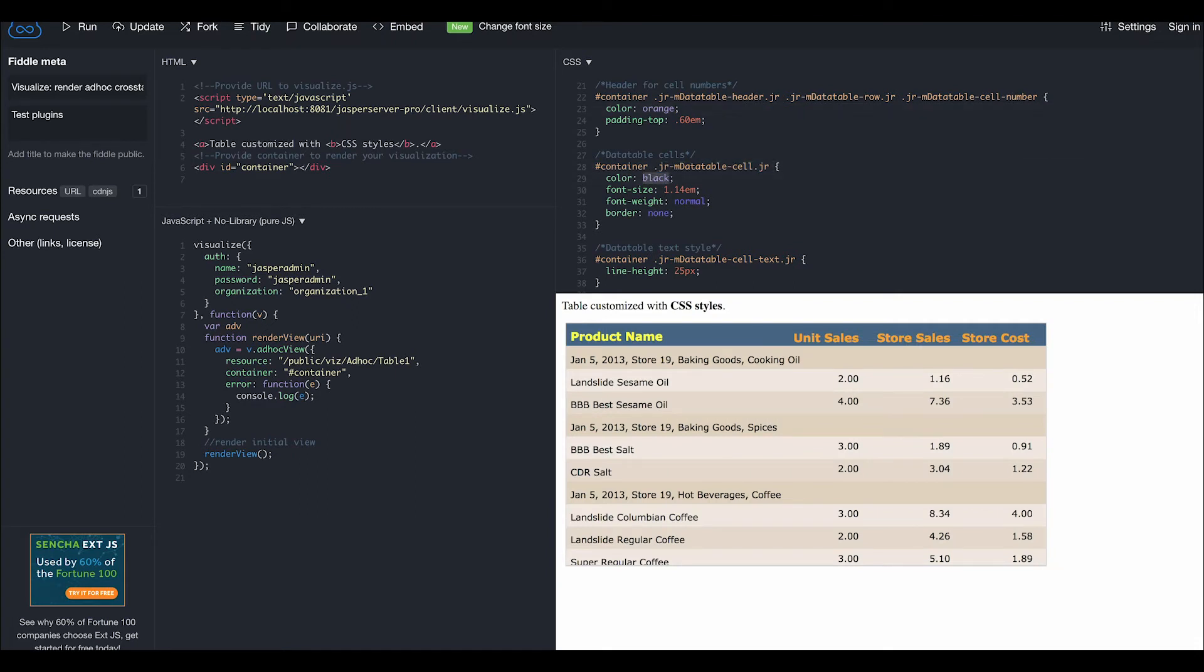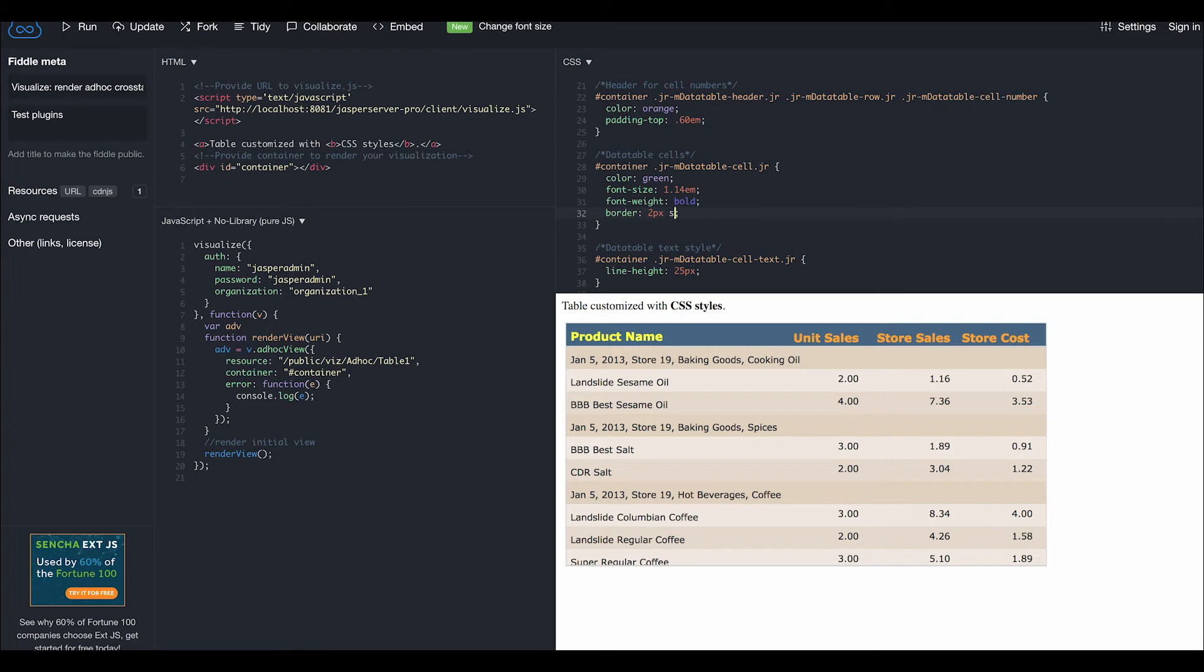We can also style the individual data table cells, where in this case we'll change the font color to green, font weight to bold, and add a border 2 pixels in size that is solid in black.